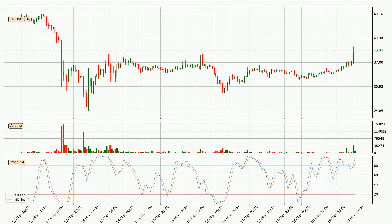Moving to the hourly stochastic RSI, currently both the %K and %D lines are very high, meaning that the crypto is being highly overbought and a change in the trend can be expected, or for it to remain at least stable for some time. However, the K line still hasn't crossed the D line, so you should wait to see if the trend will actually go down.